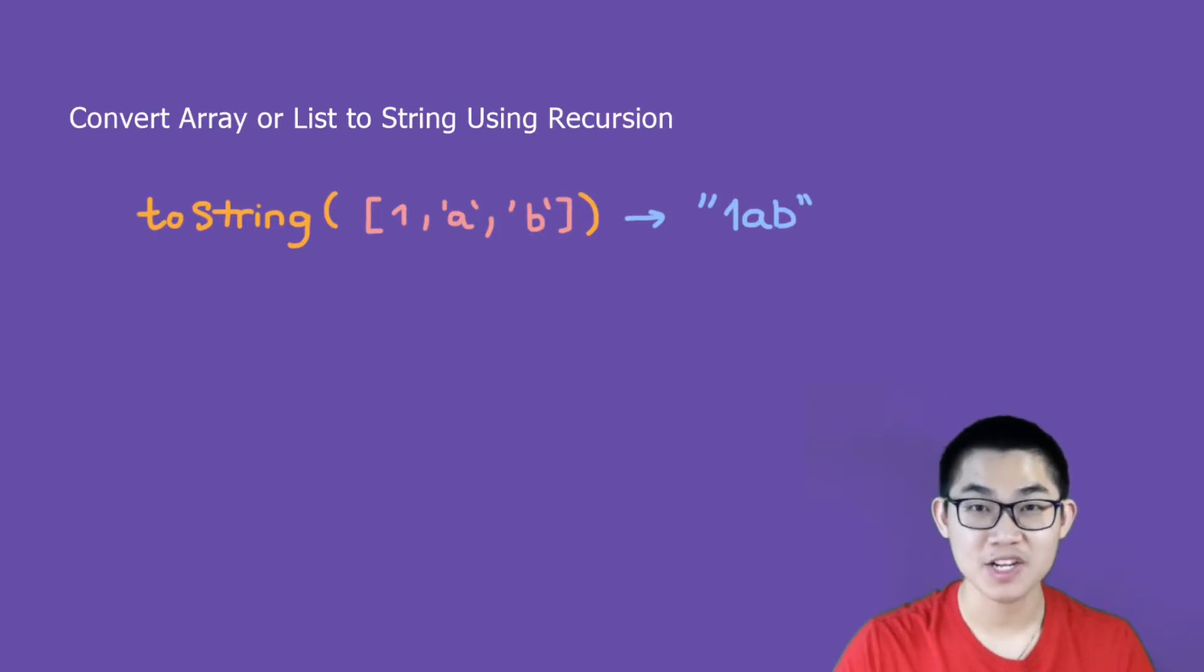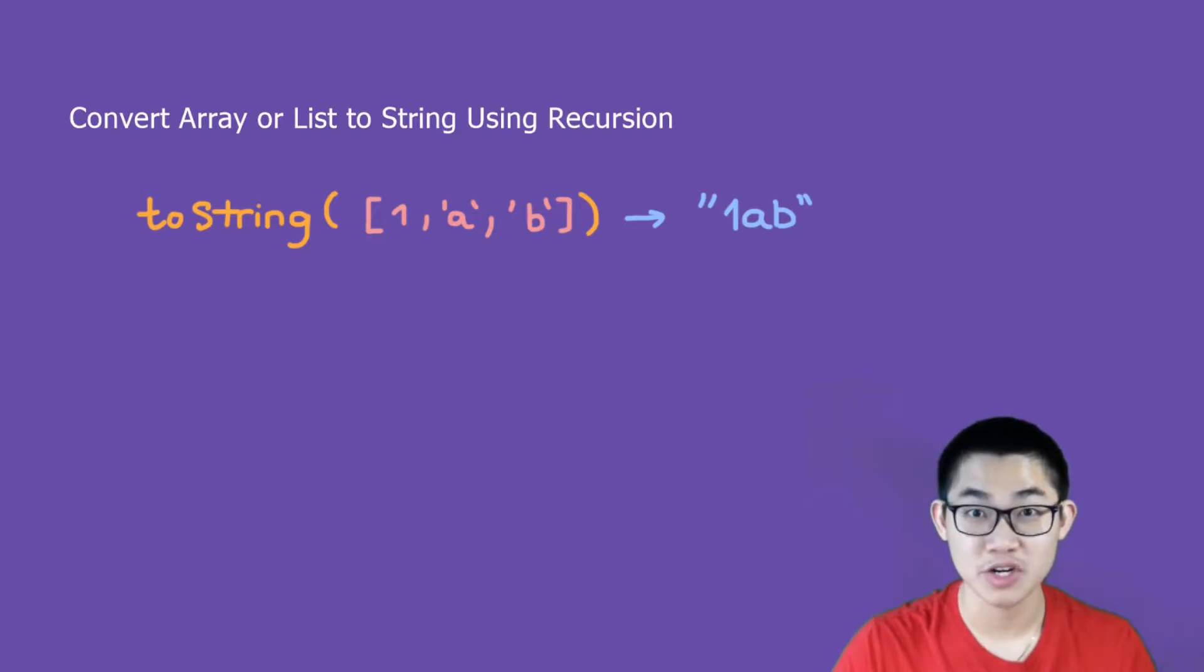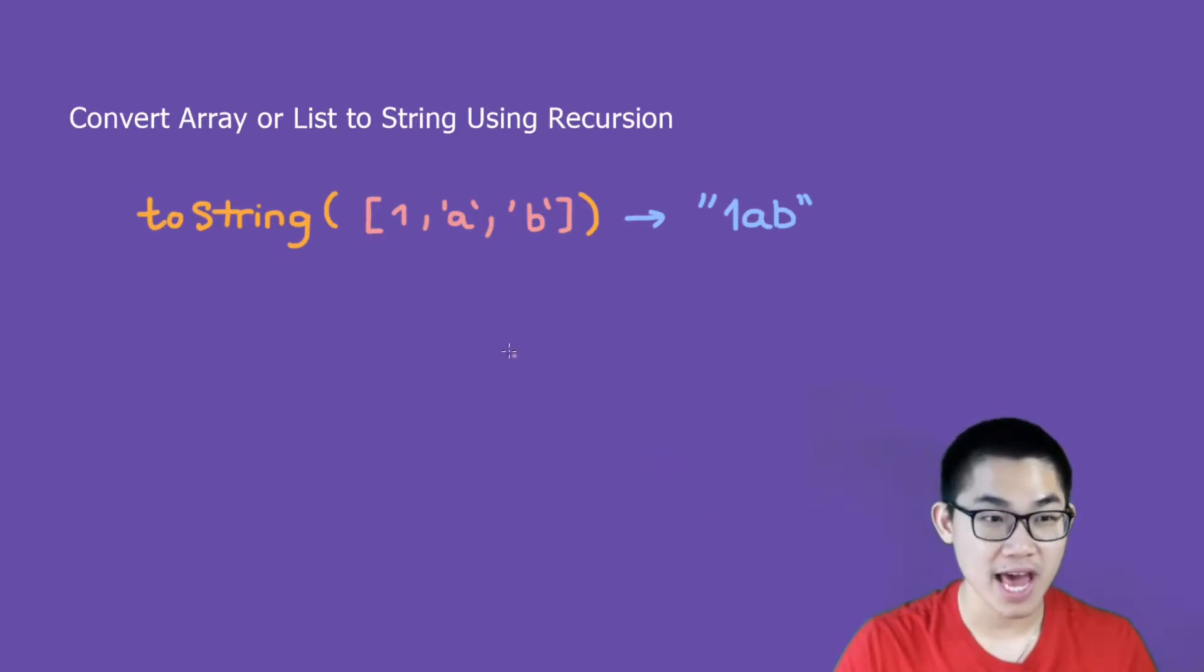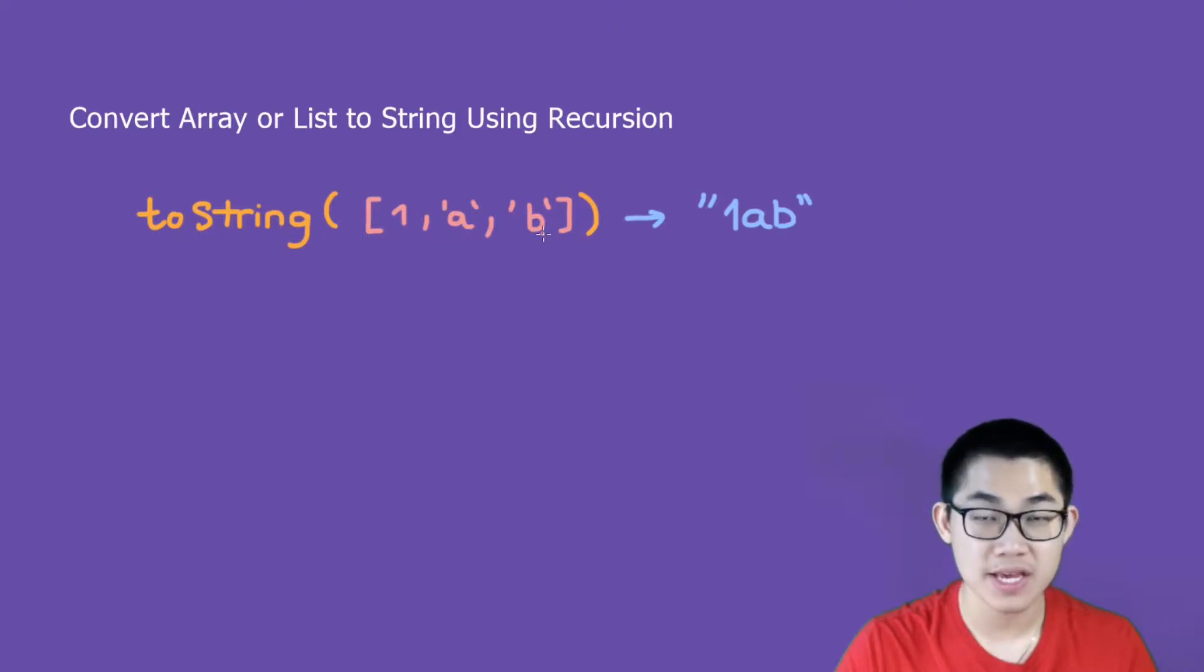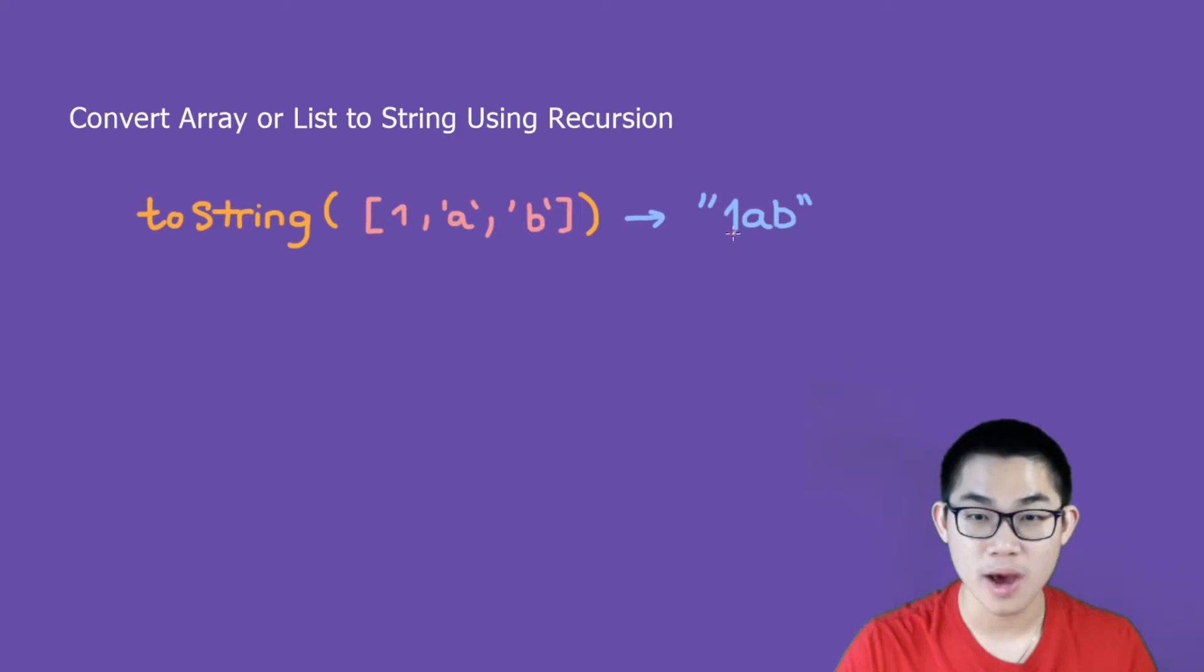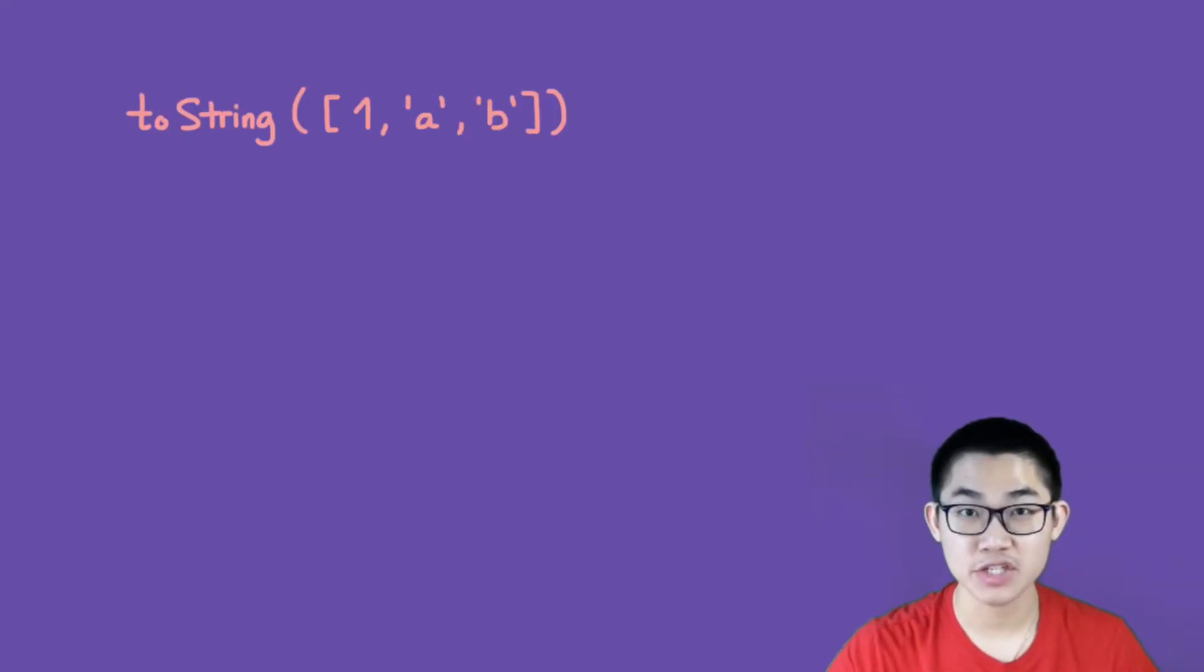In this video I'm going to show you how to convert a list or an array into a string using recursion. For example, if we have the recursive toString method here and it takes in a list of 1, a, and b, then it outputs "1ab" as a string. The first step to writing any recursion is to draw the recursion tree.